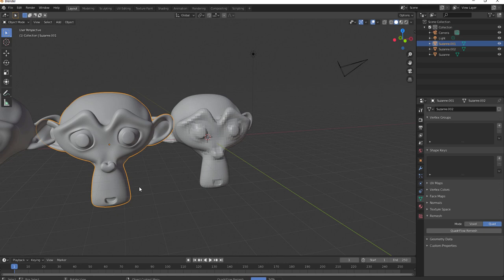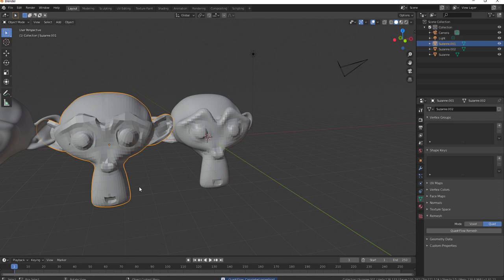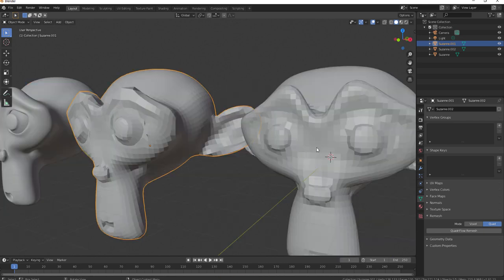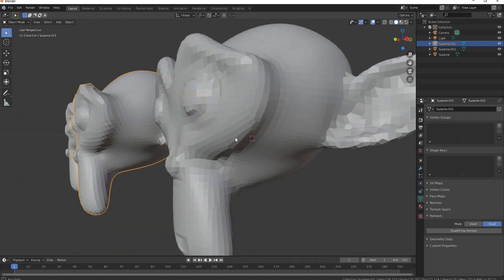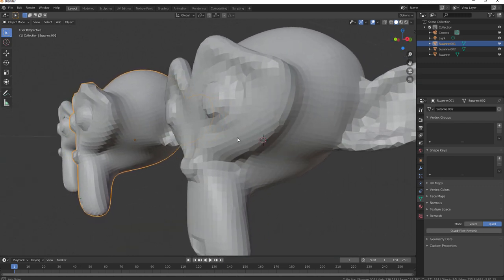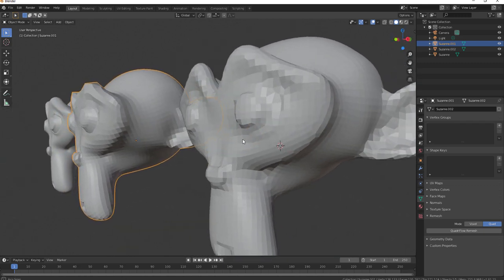So the quad flow remesh is really really nice to me. I think it is one of the best things that has actually happened in the history of remeshing when you're working with Blender. The reason why I kind of love this other one is if you look at it properly, you're going to definitely see how the flow goes. You can see how the flow goes.